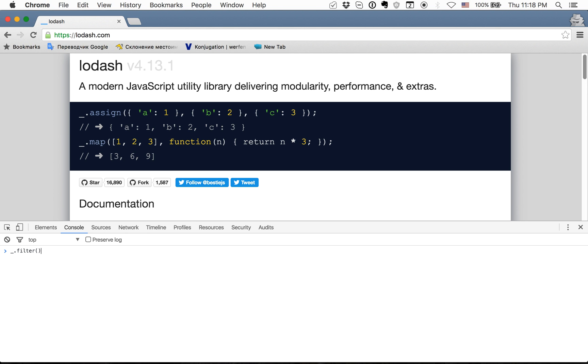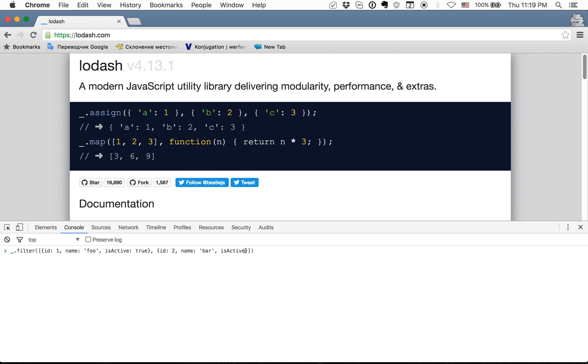We have filter and we apply it on array of objects with id, name foo and isActive true. And next user will be id true, name bar and isActive false. The second argument will be as always function with argument item and we will return item.isActive.